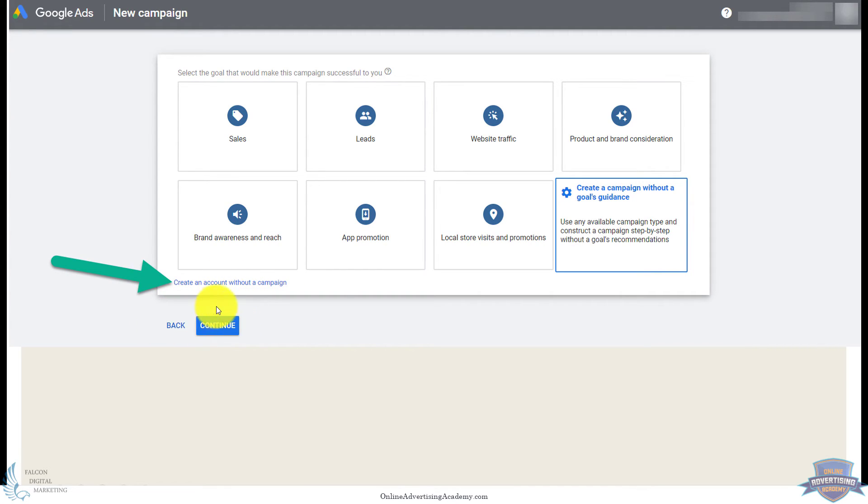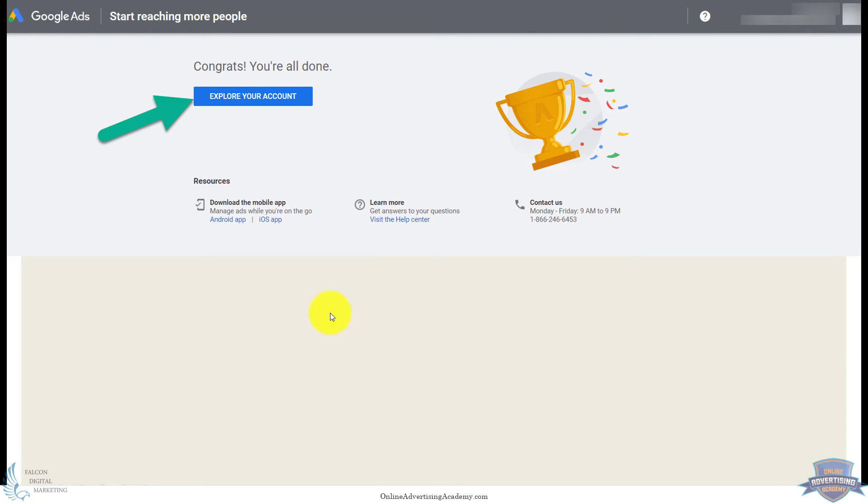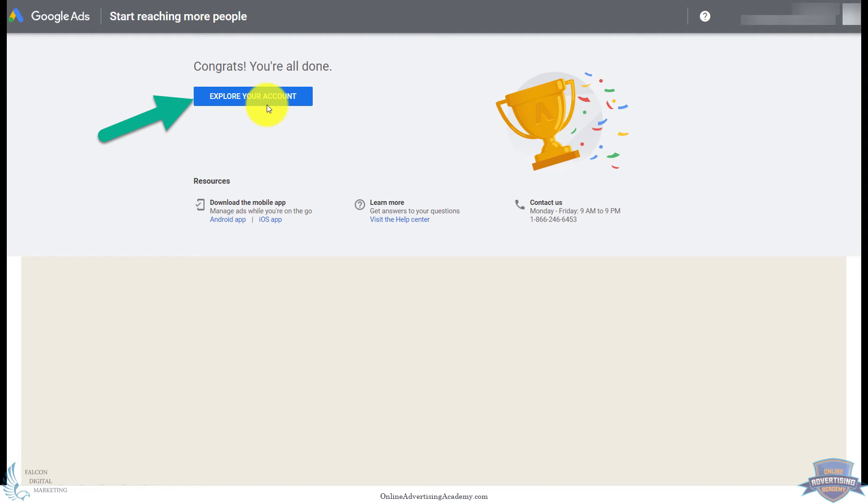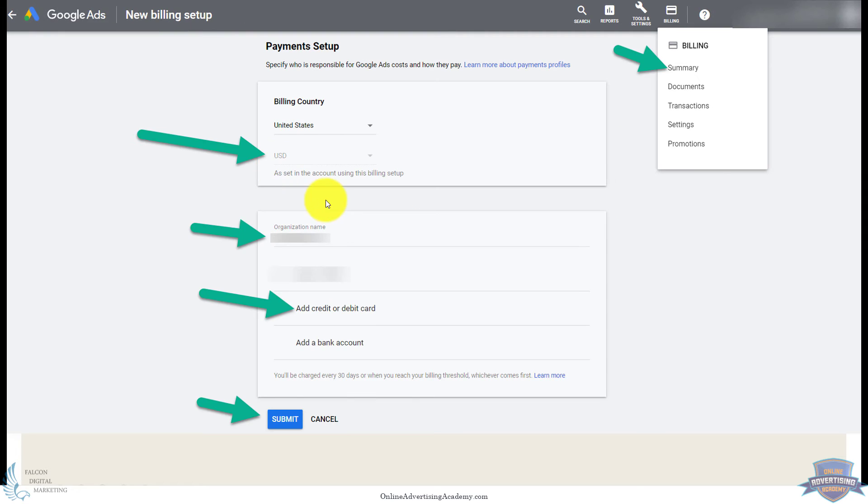So then it'll just set up an empty shell account. There's nothing in here. It just has your info and it's just a generic one. So you can click explore your account and it'll pop up. It doesn't really have anything in the dashboard. It's just an empty account.